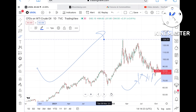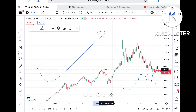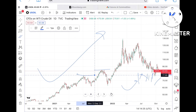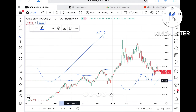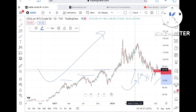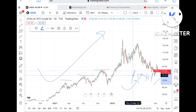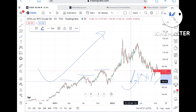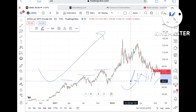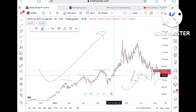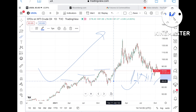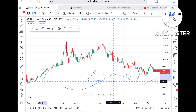If the $74.11 level also doesn't sustain, the strong support we can see is coming at around $68.45, from where we can see a bounce back. So the key support levels to keep in mind are: around $77, then $74, and the strong support at $68.45.